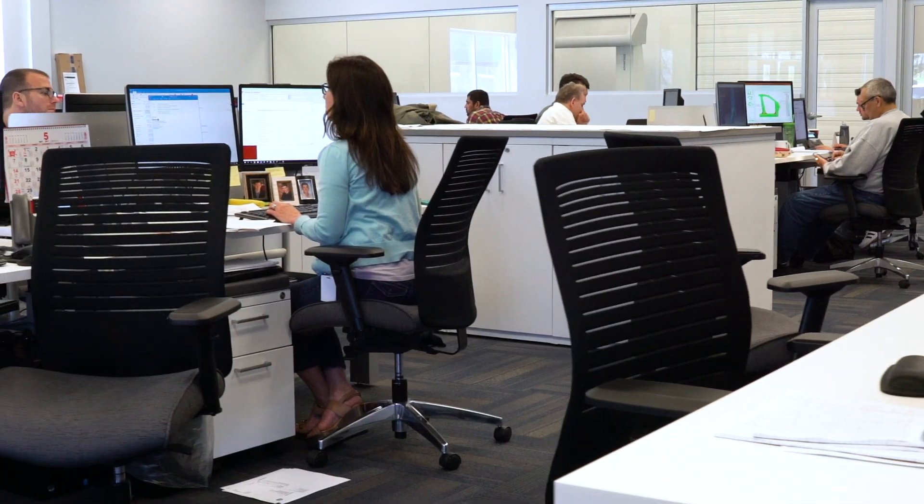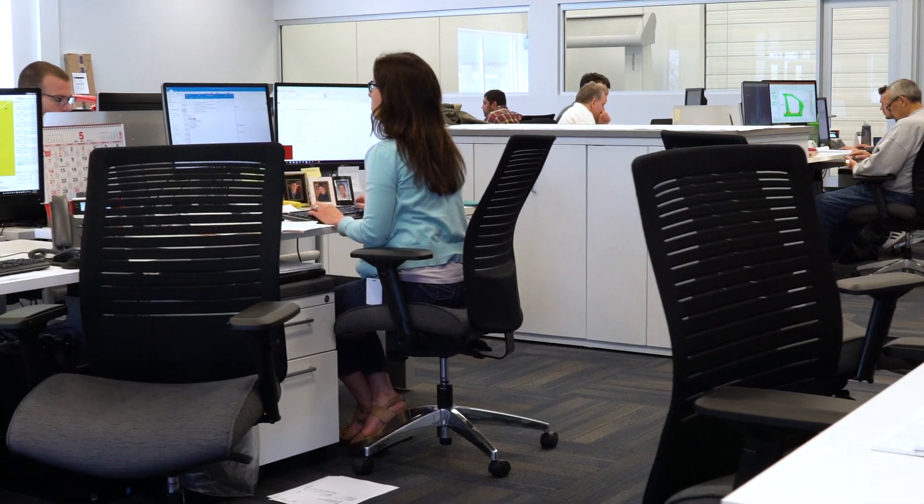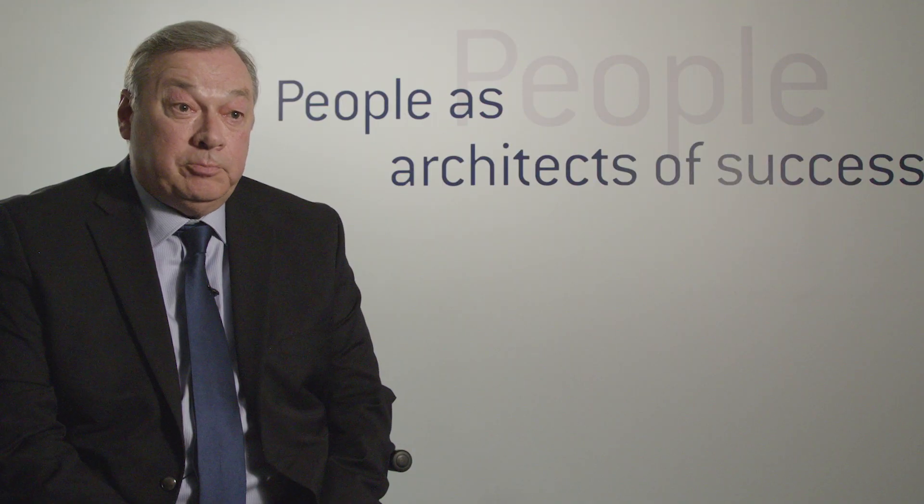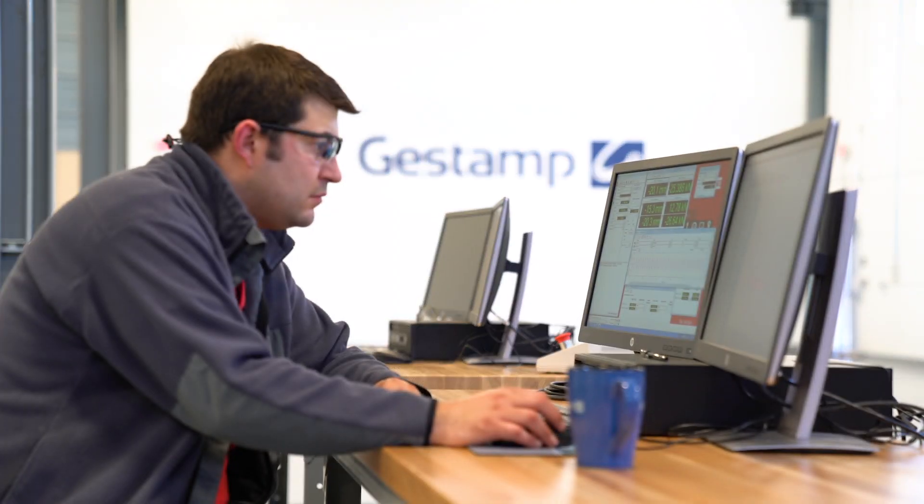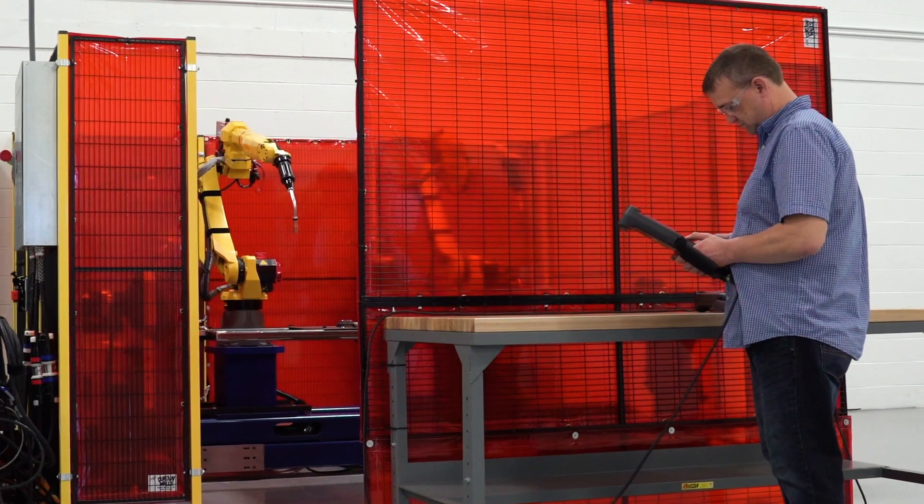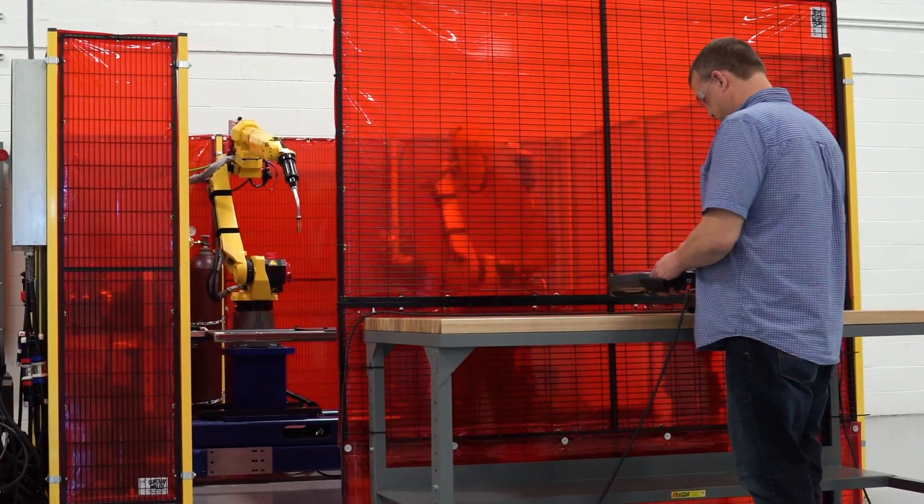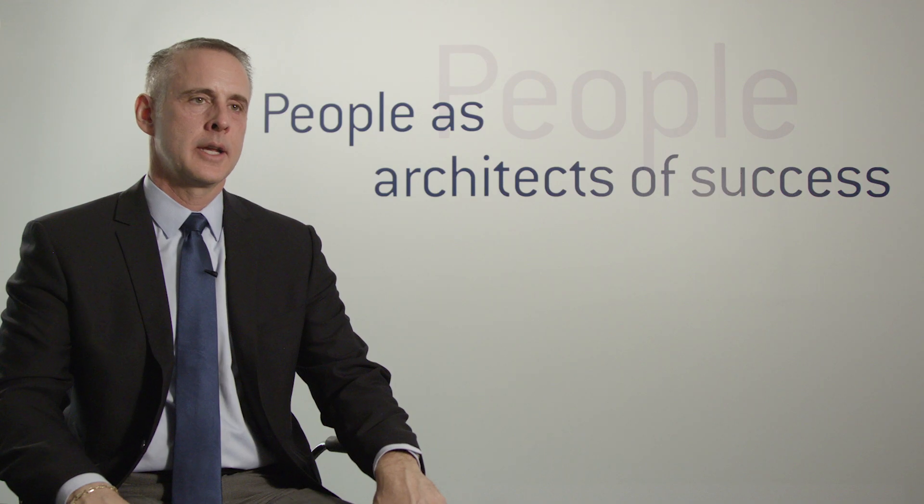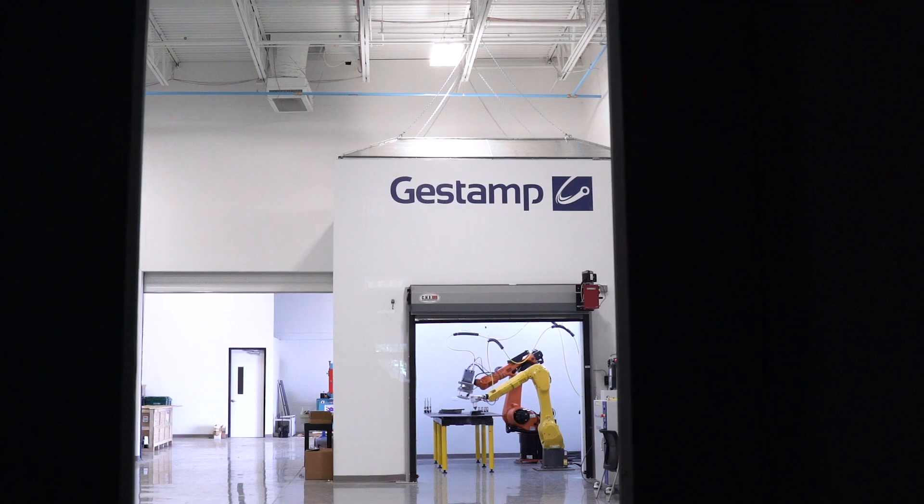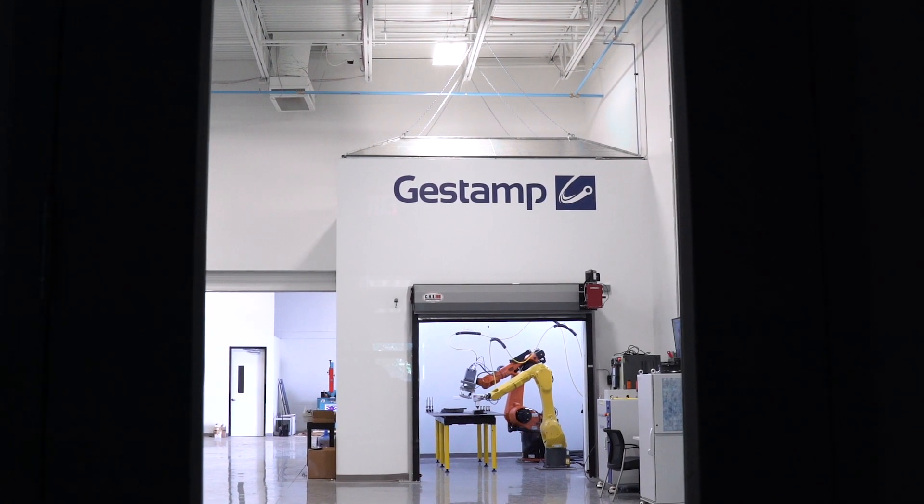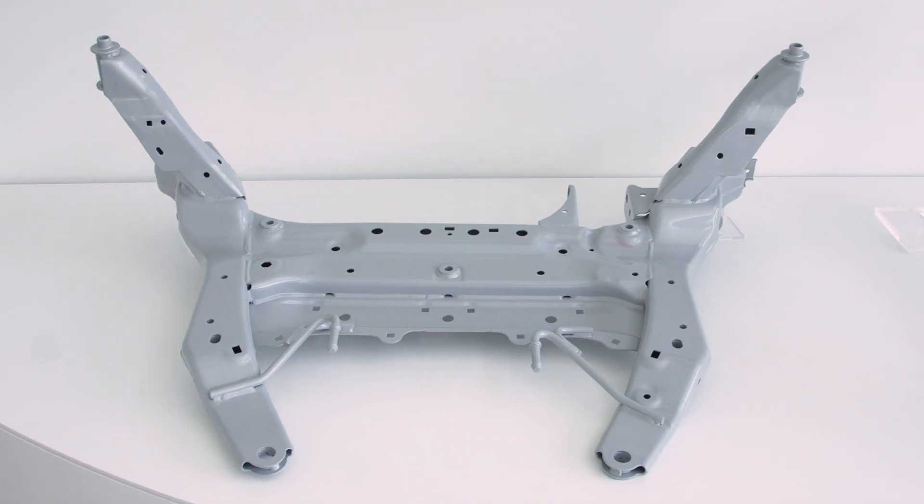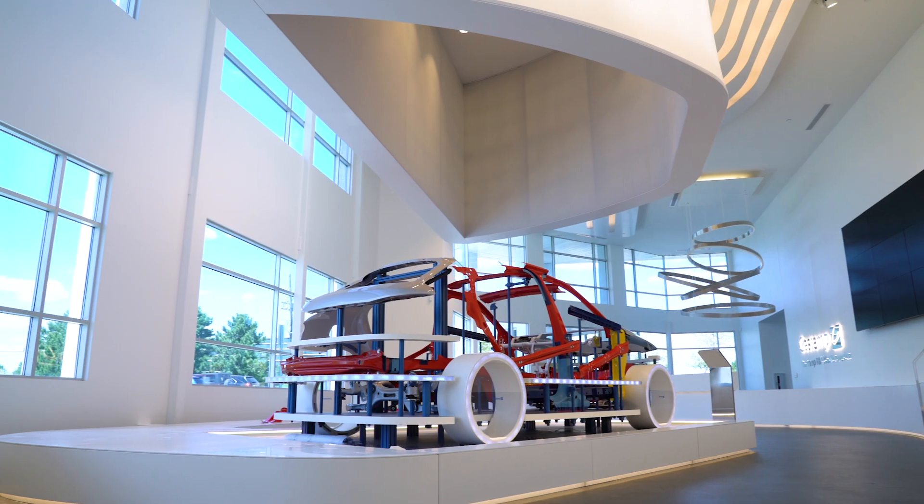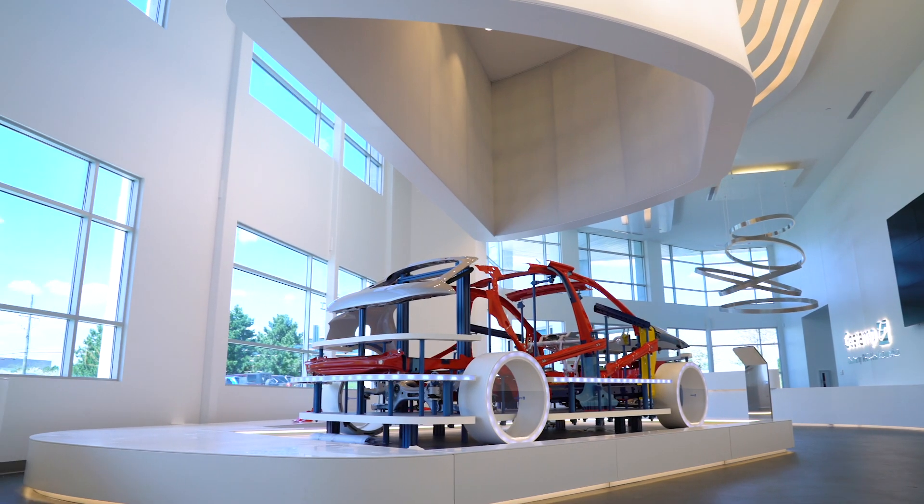As we work as one team together, we can develop some of the best products for our customers. Expanding our R&D efforts into North America is a natural next step as we continue to position ourselves as a global leader in automotive manufacturing.